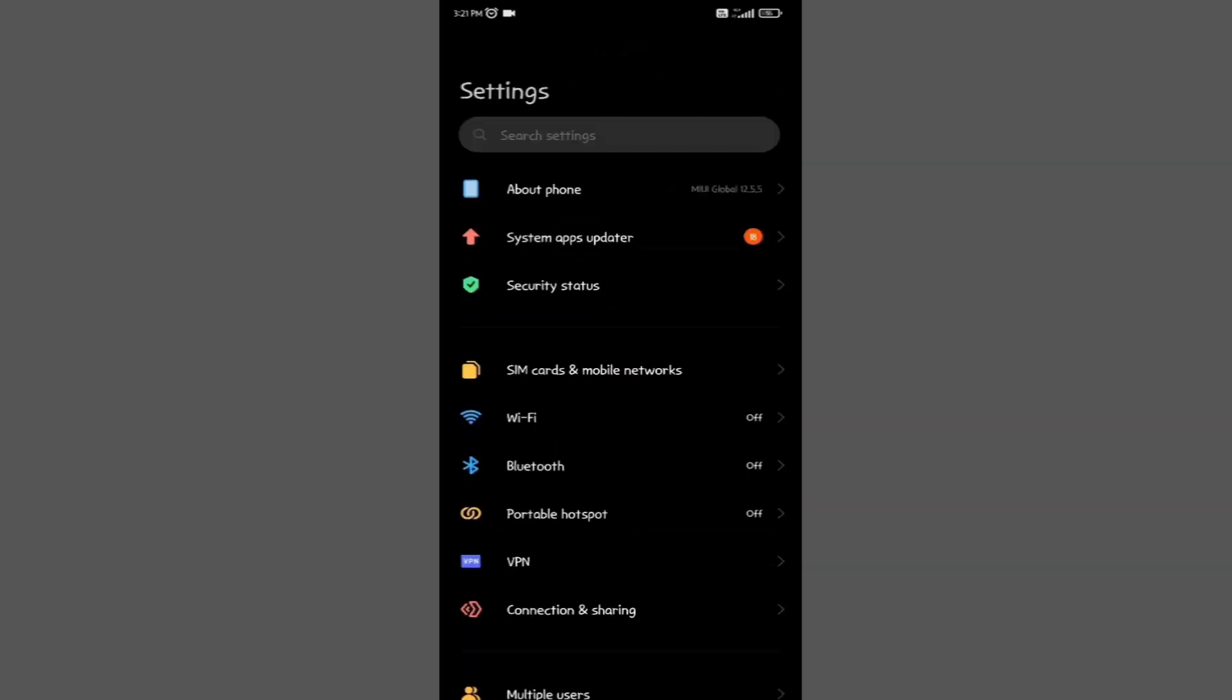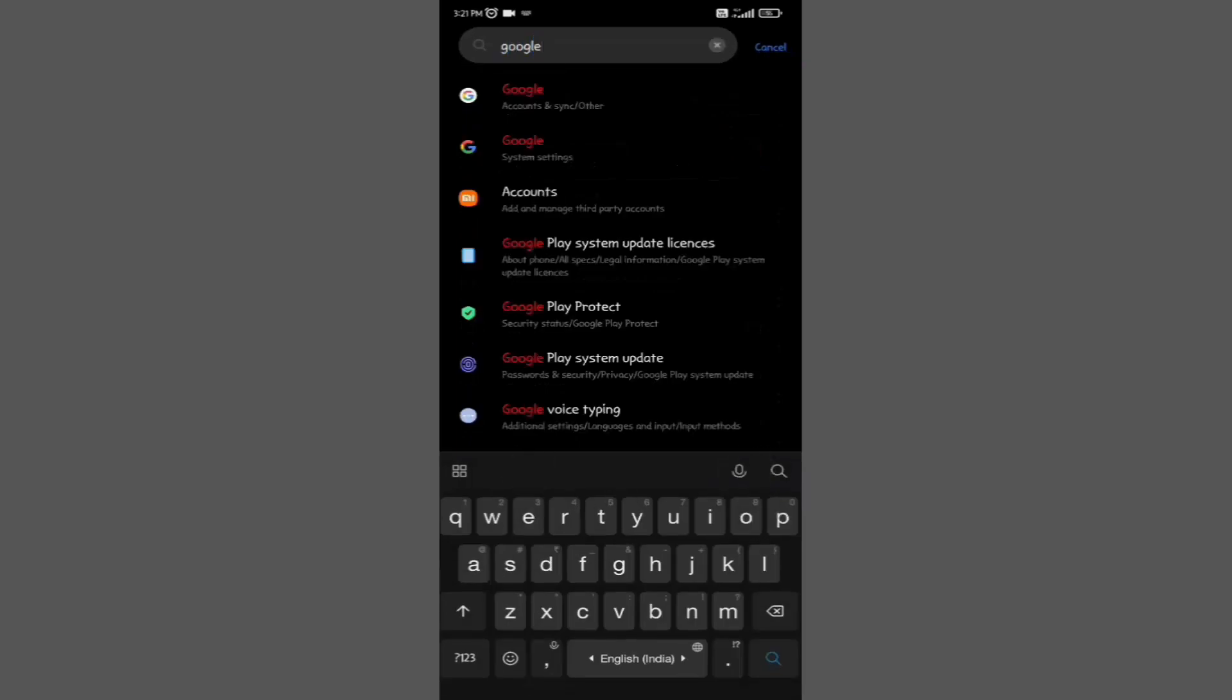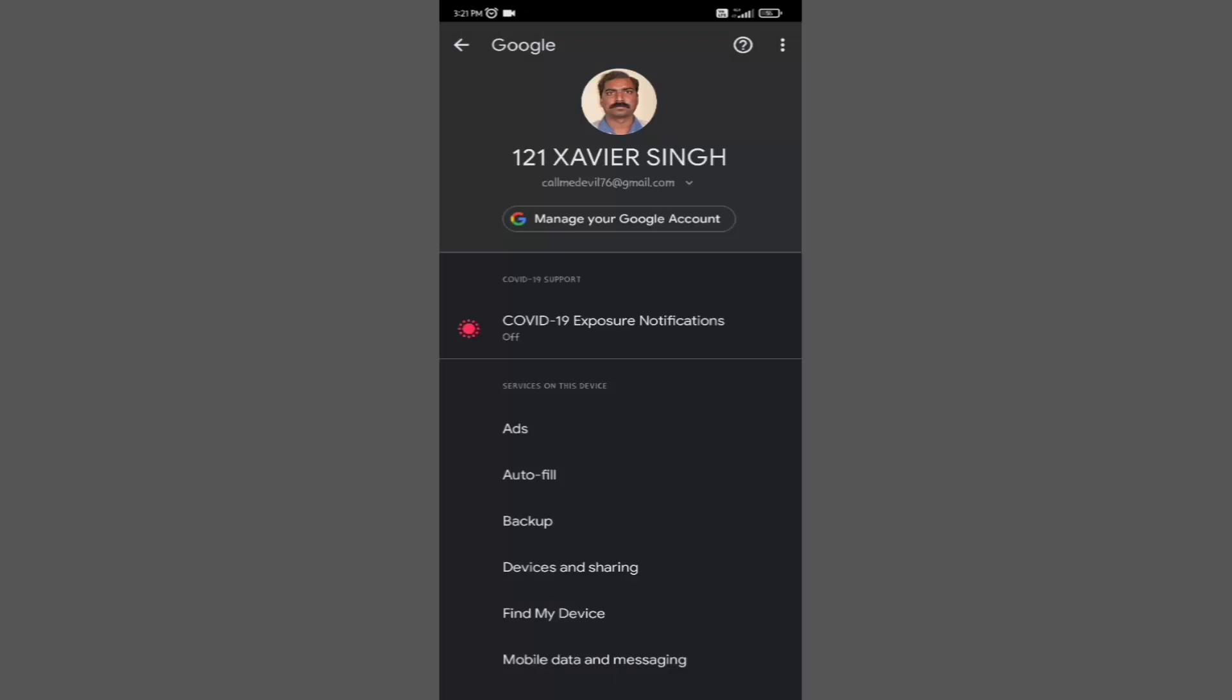If you can't find that option, then go to the search option and type Google. You'll find Google. Tap on Google system settings.